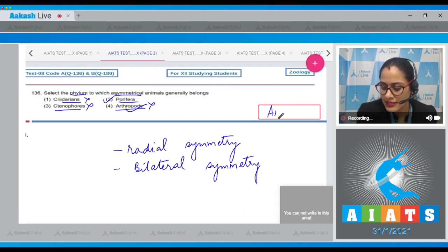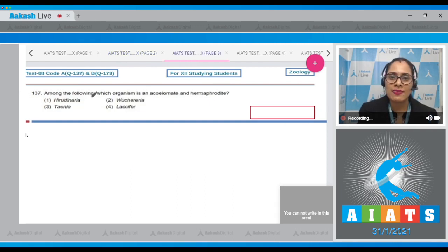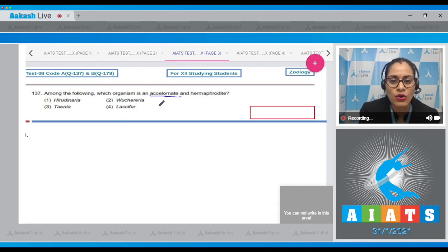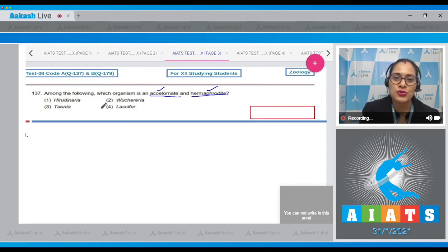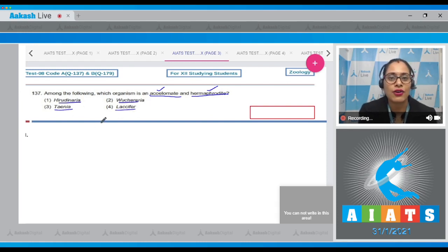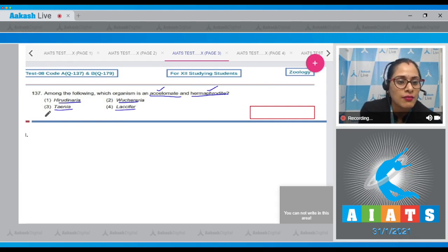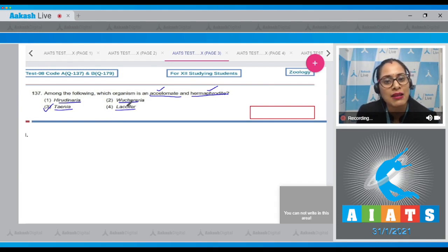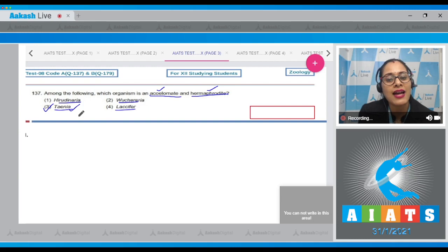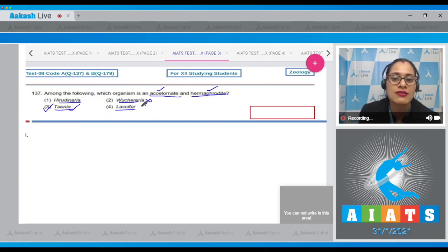Arthropods exhibit bilateral symmetry, so the correct answer to question 136 is option number two (Porifera). Moving to question 137: among the following, which organism is acoelomate and hermaphrodite — meaning they lack a true coelom and are hermaphrodite? The options are Hirudinaria, Wuchereria, Taenia, and Lucifer. Taenia belongs to phylum Platyhelminthes and is acoelomate and hermaphrodite, making it the correct answer. Wuchereria belongs to phylum Aschelminthes and possesses pseudocoelom.